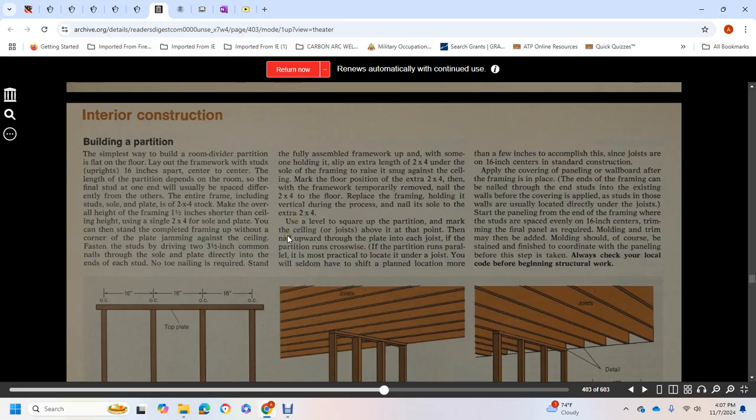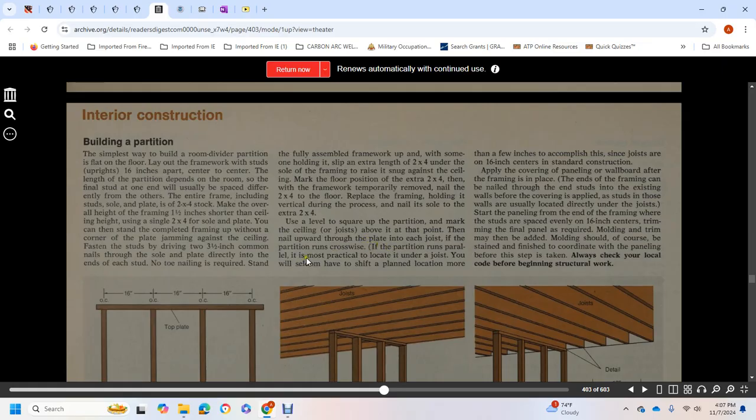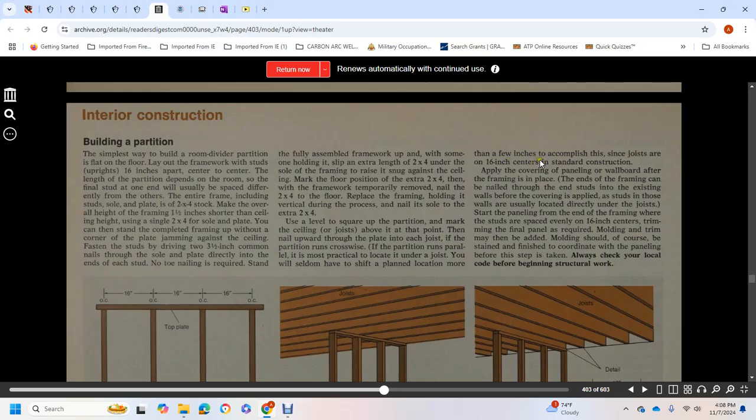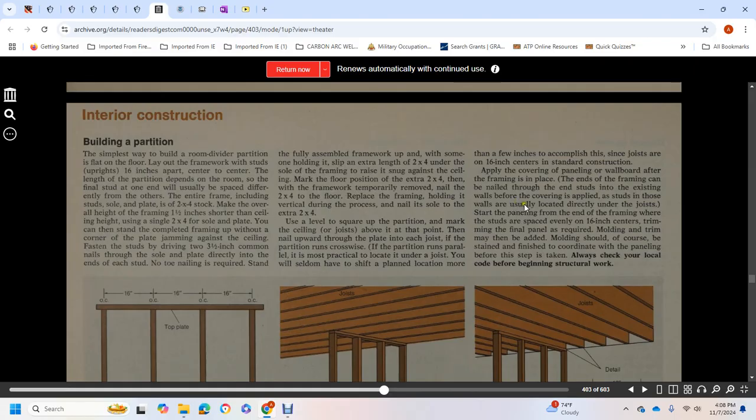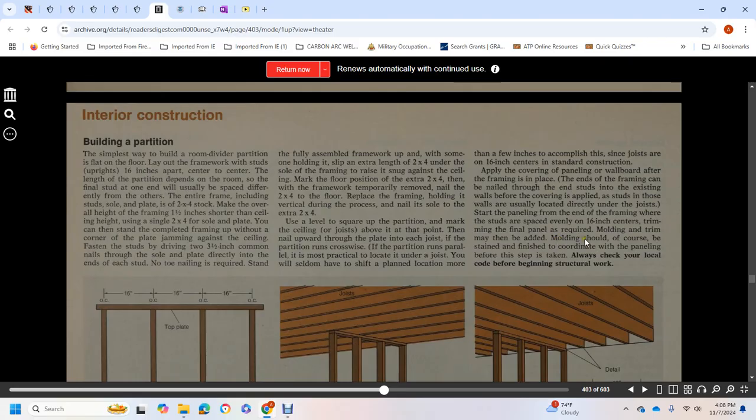Mark the floor position of the 2x4, then temporarily remove it and nail the 2x4 to the floor. Replace the framing and hold it vertical during the process. Nail the sole to the extra 2x4. Use a level to square the partition and mark the ceiling joists above. Nail upward through the plate into each joist. If the partition runs crosswise, this is straightforward. If the partition runs parallel, it must be located under joists. Seldom do you have to shift the planned location more than a few inches to accomplish alignment with the 16-inch standard. Apply wallboard or paneling and nail to the framing in place. The ends of the framing can be nailed through the ends of the studs to existing walls by locating the studs of those walls, usually located directly under the joists. Panel the framing with studs spaced evenly at 16-inch centers. Trim the final panel as required. Molding and trim may be added. Molding should be stained and finished to coordinate with the panel before installation.